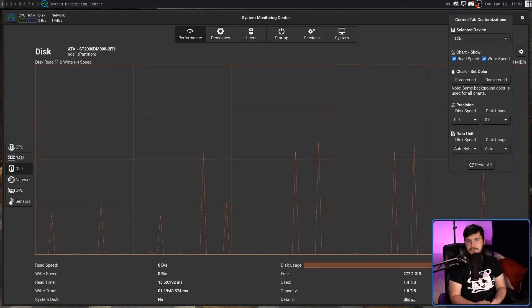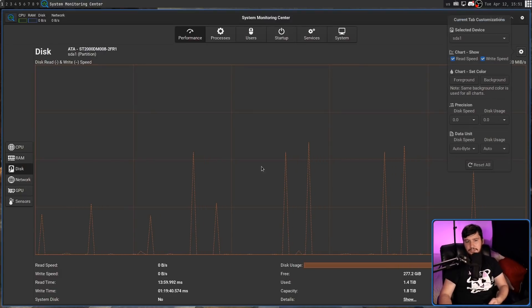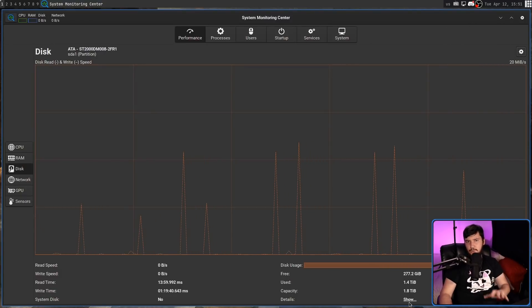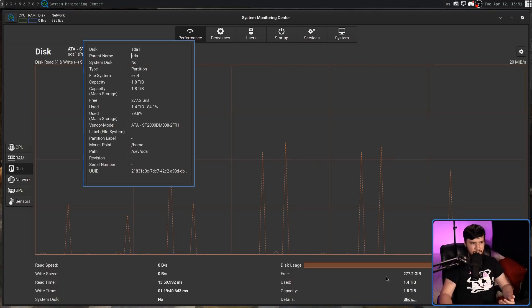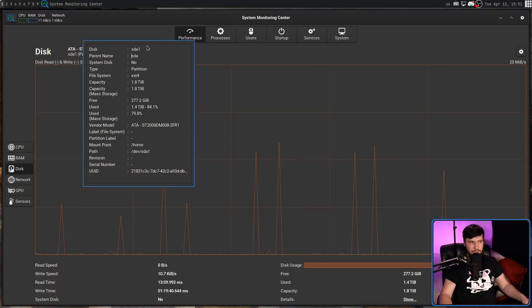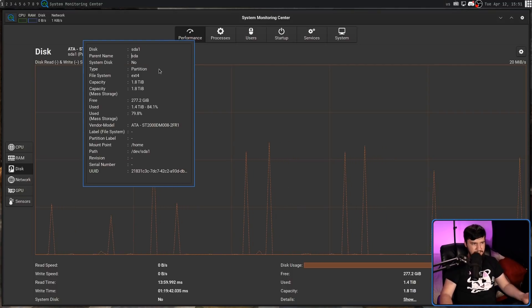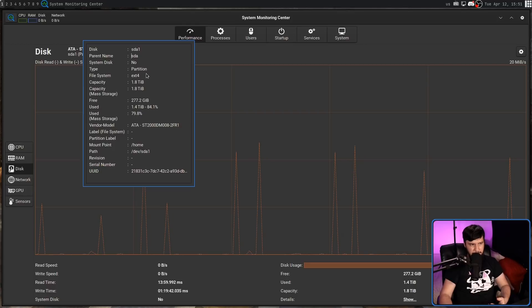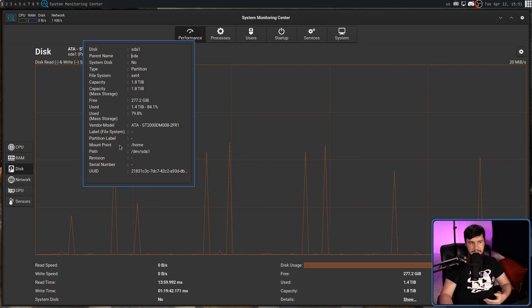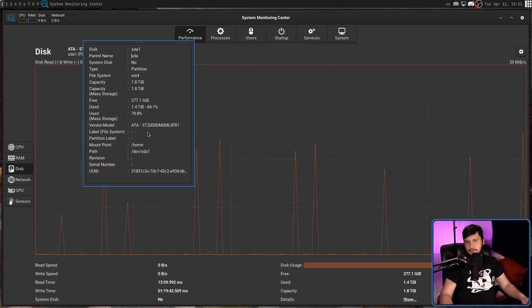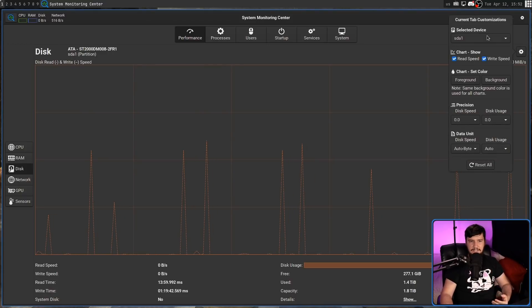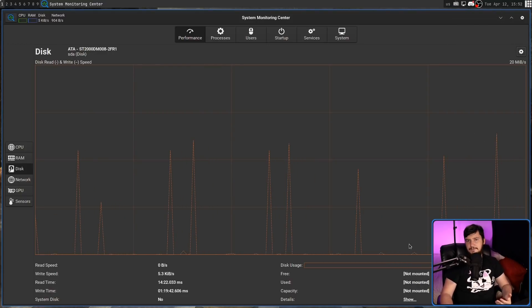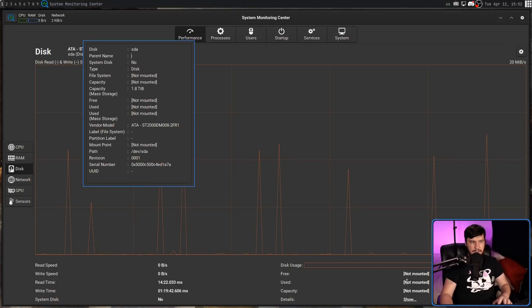Regardless of whether you select a drive or a partition, down the bottom here there's the show detail section where we can see a lot of extra information. Things like, because this is a partition, we can see what the name of the parent disk is, what file system is on it, what the mount point is and things like that. But if we do the same thing but over on a drive instead, say for the SDA drive, a lot of the information is going to be missing.